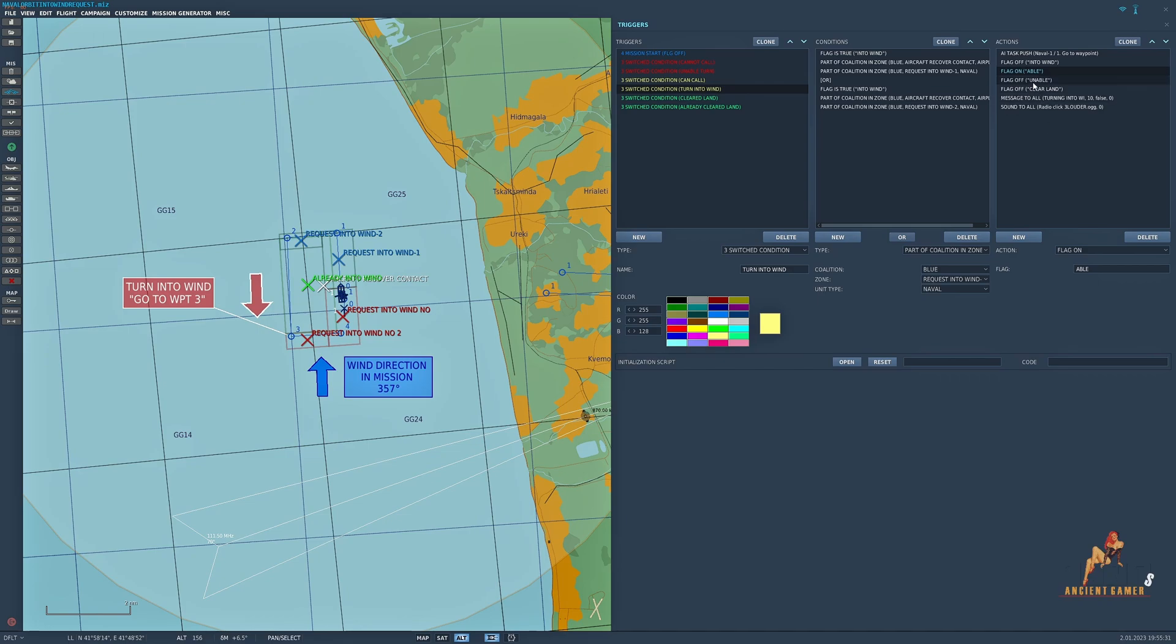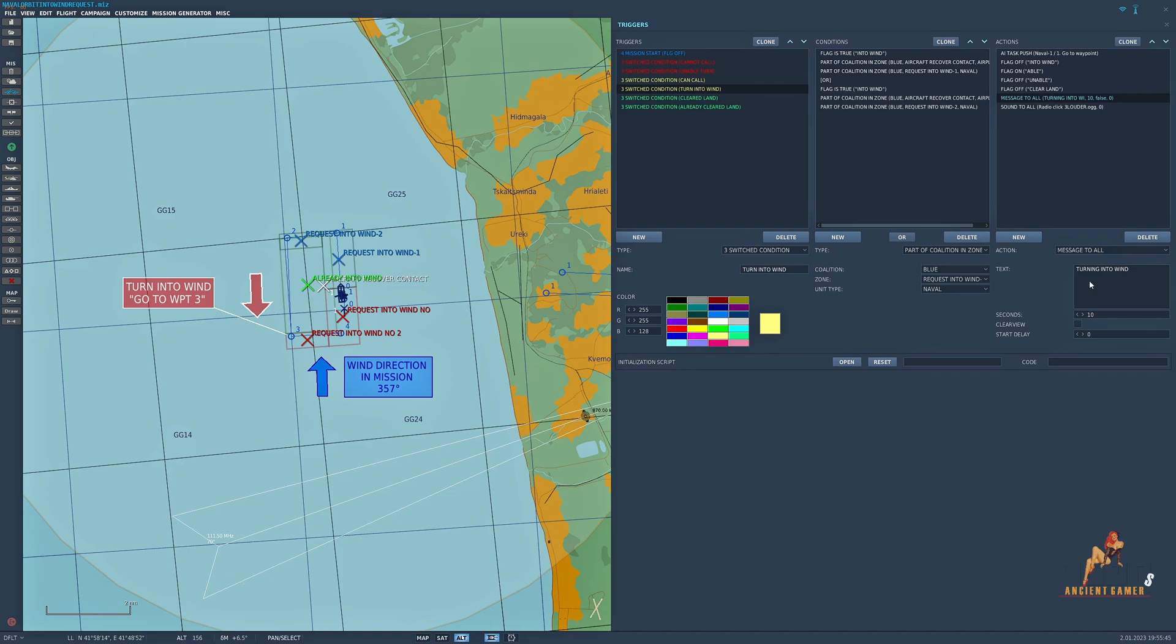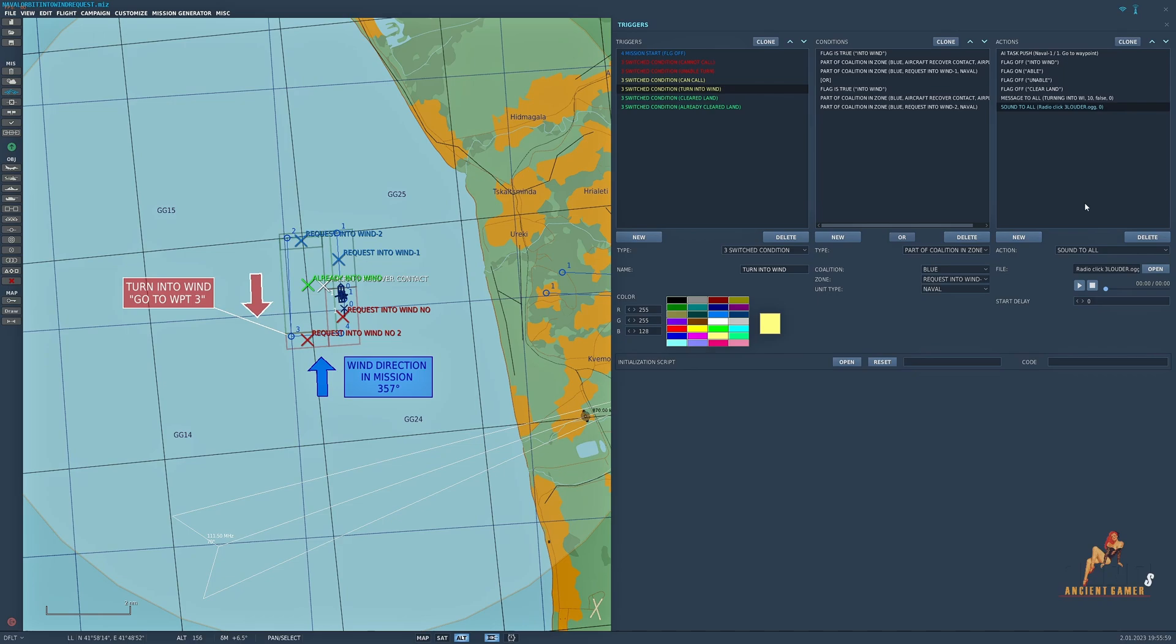I've turned off all the other flags so the switch conditions can be re-switched at a later date. I've also passed a message so the aircrew know that the boat is turning into wind, and added to that I have a sound file which if you want to record voiceovers that's perfectly acceptable, you could record a voiceover for this. I've just used a radio click.